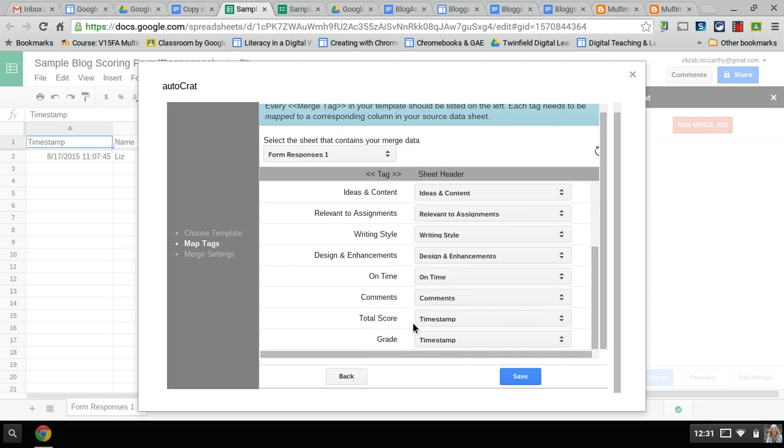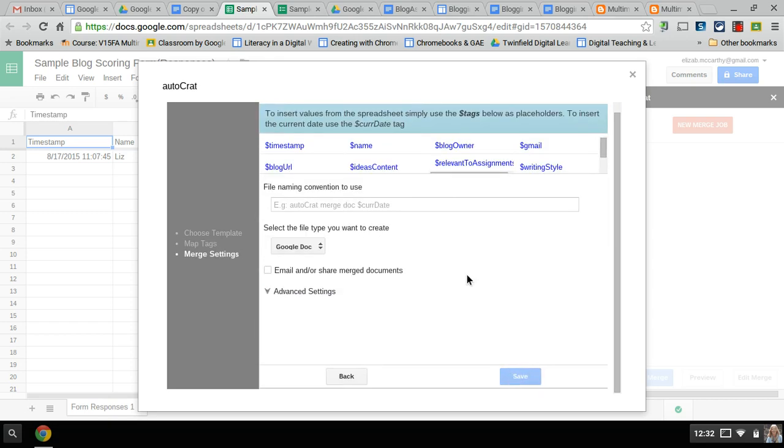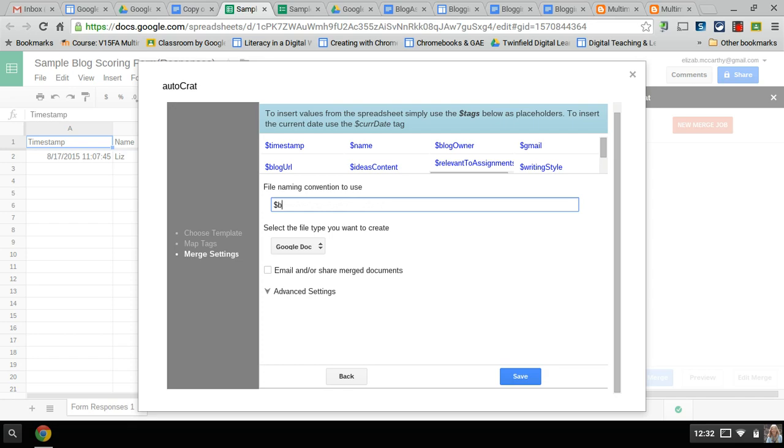I'm going to save it and now as far as the name of the document that it's going to come up with, I want the name of the blog owner so I know. It's a dollar sign blog owner. The title of the new document that's created will be my students' names.